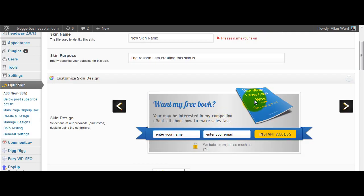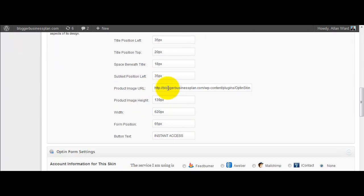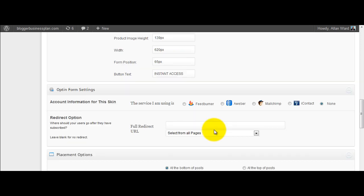And you can also change, importantly, the book cover. So you just upload your own design and down here you've got the option of changing the URL for that. You can change the button text, there's a whole bunch of things.